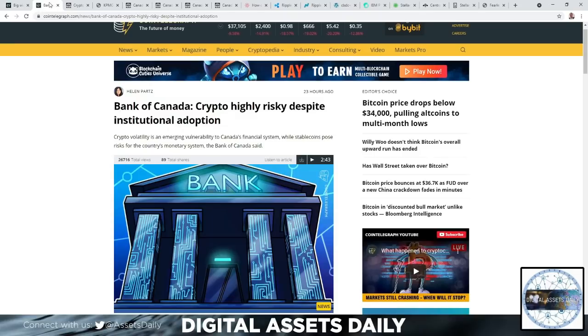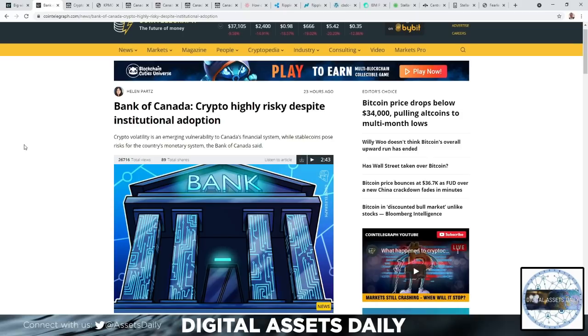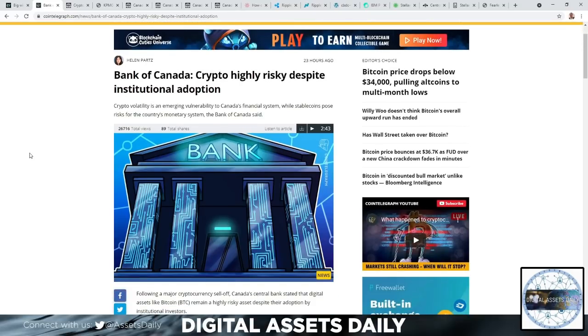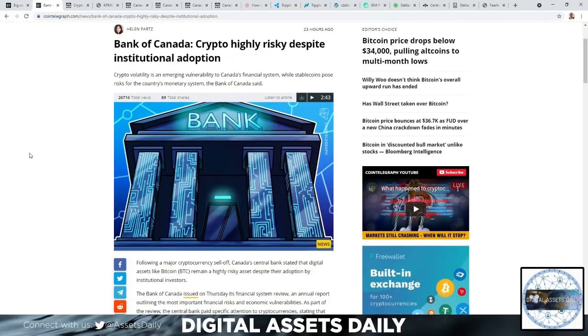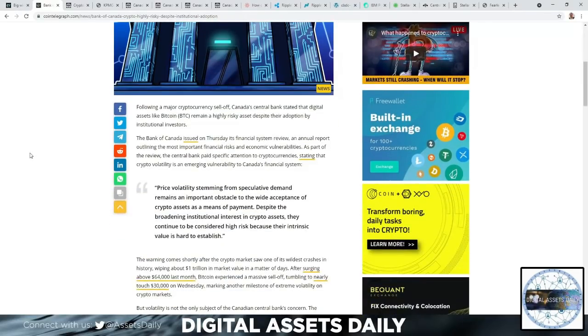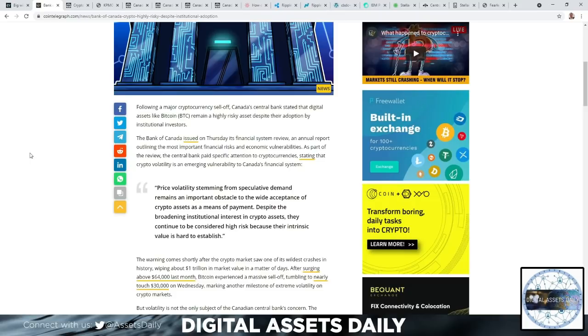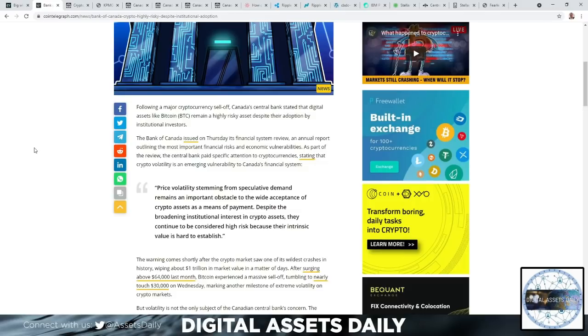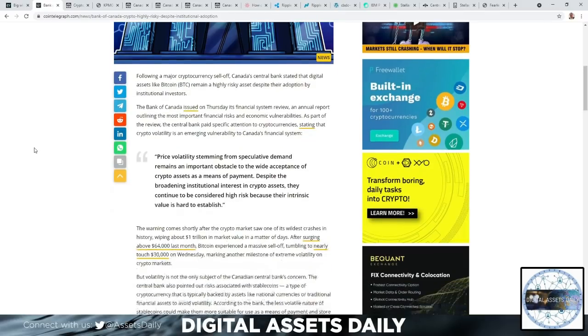Here was the major setup for the rest of today's video: the Bank of Canada stating crypto is highly risky despite institutional adoption. They're stating that crypto volatility is an emerging vulnerability to Canada's financial system, while stablecoins pose risk for the country's monetary system. Price volatility stemming from speculative demand remains an important obstacle to the wide acceptance of crypto assets as a means of payment, despite the broadening institutional interest in crypto assets. They continue to be considered high risk because their intrinsic value is hard to establish.